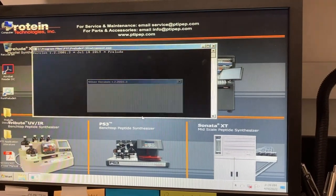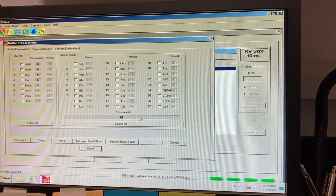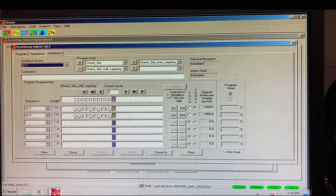Once you are satisfied with the sequence, you can go to the Synthesis tab. In the top left corner of the window, you can select the synthesis file you want to use. In this example, we are using the Q11 synthesis file.